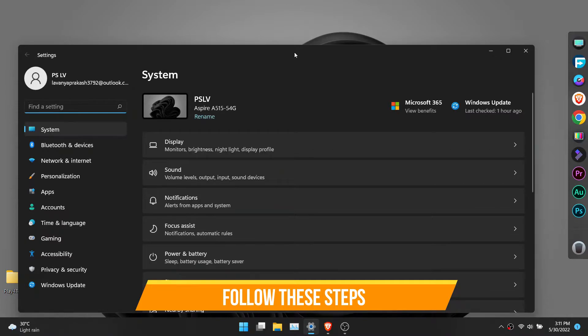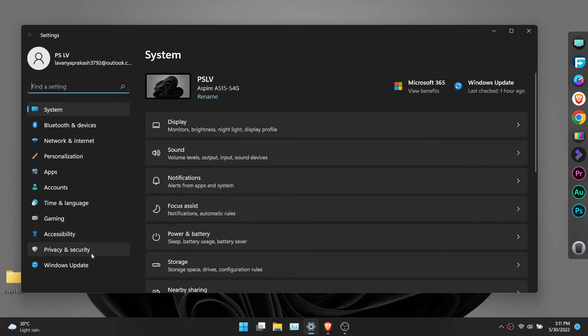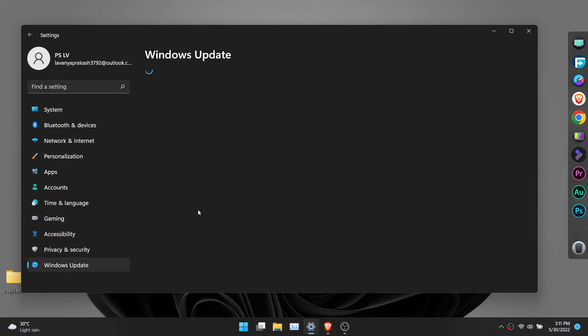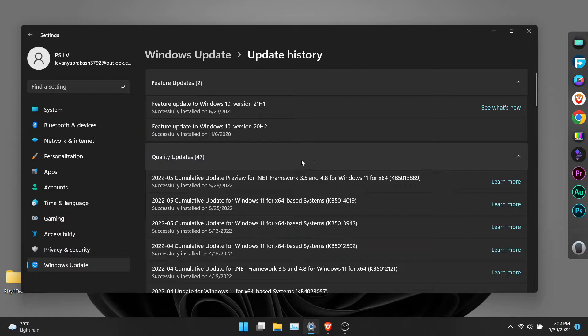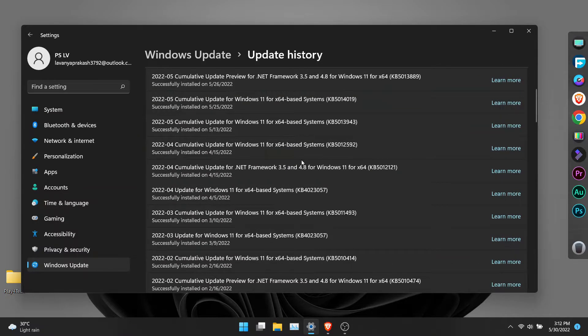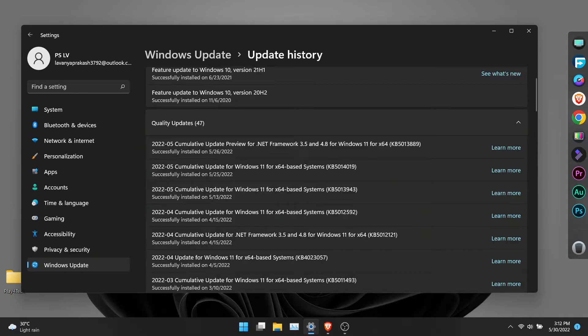First thing you need to do is update Windows 11 to the latest version. You can open settings and go to updates. Look for a cumulative update with KB5014019. Download and install this update.